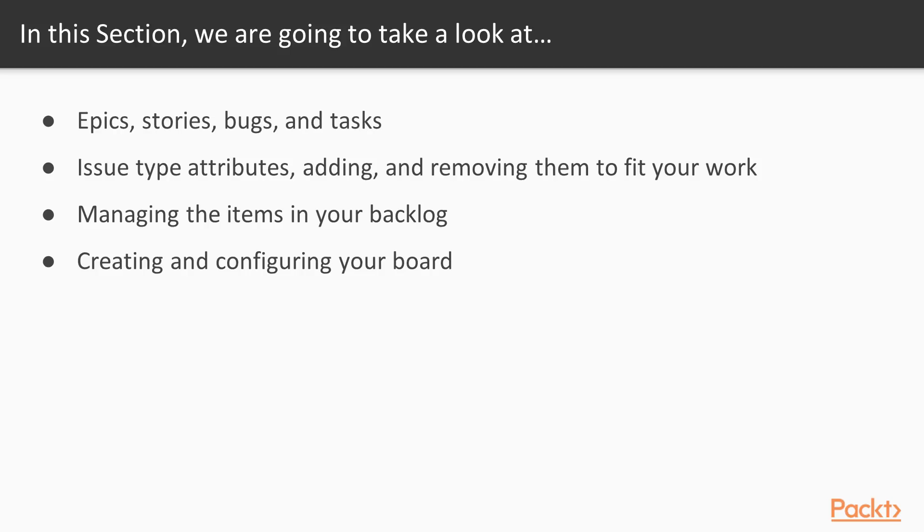We're going to talk about managing the items in your backlog now that you've created them and customized them. And then we're going to talk about your board. And for those of you that do Scrum, you'll feel very comfortable with the board.